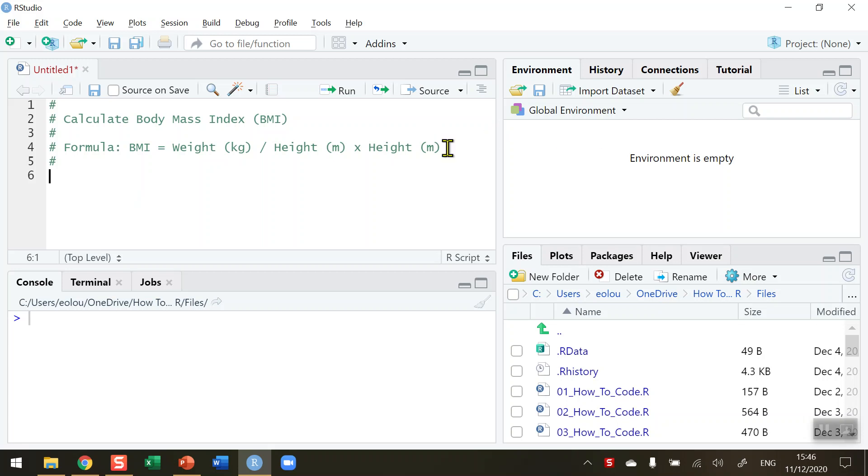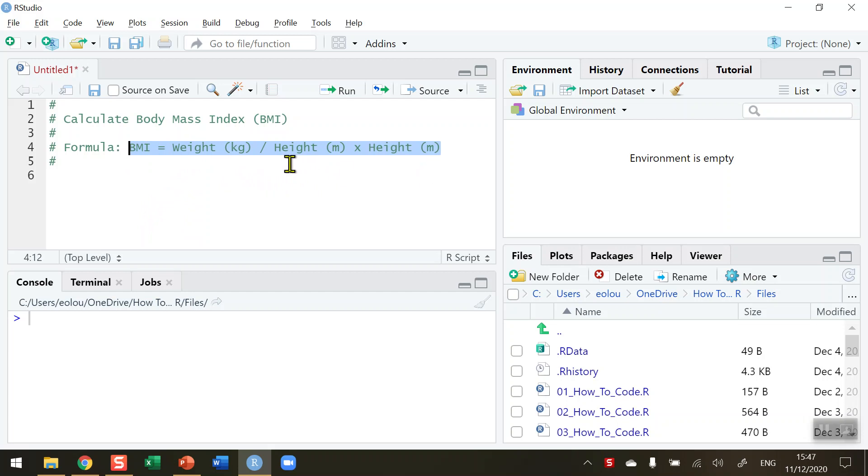Now the formula for body mass index, or BMI for short, I'm highlighting here on line 4, is that the BMI is equal to a person's weight in kilograms divided by their height squared. I'm going to multiply height by itself in order to get the square value.